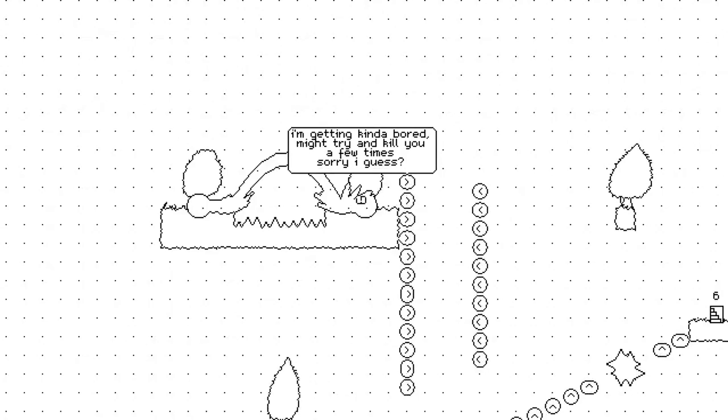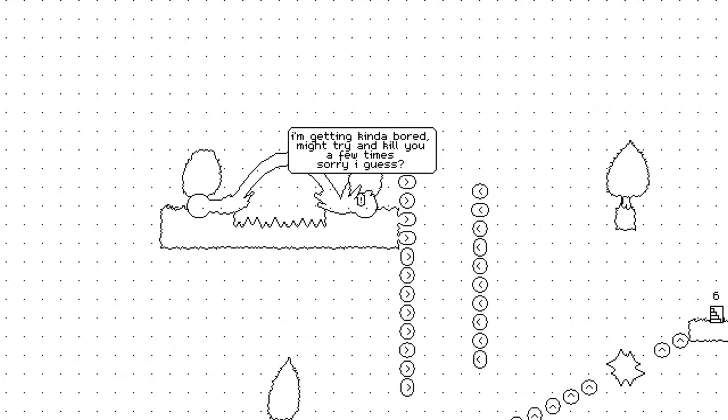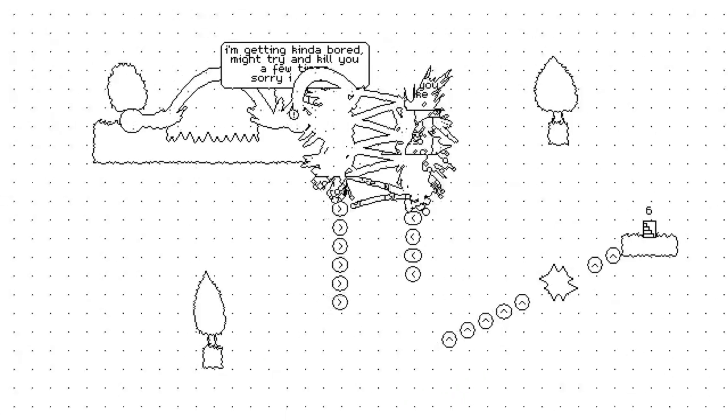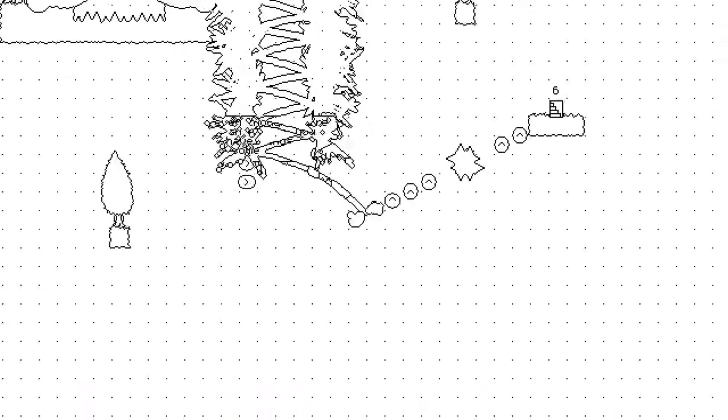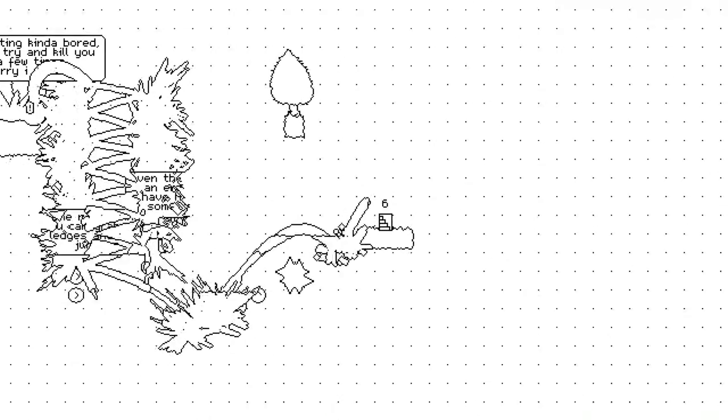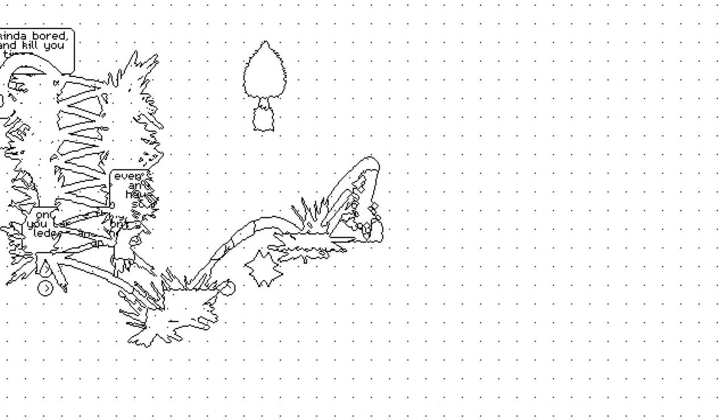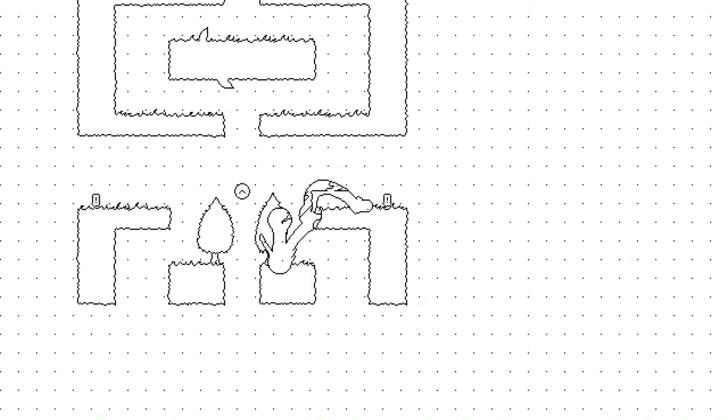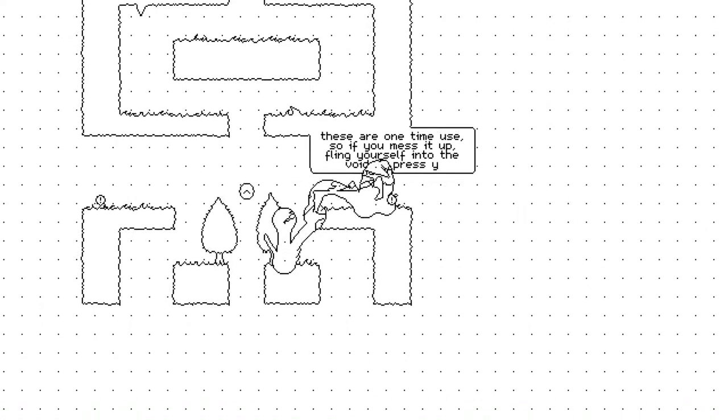I'm kind of bored. I want to try and kill yourself a few times, I guess. I'd rather not. This is so cool.